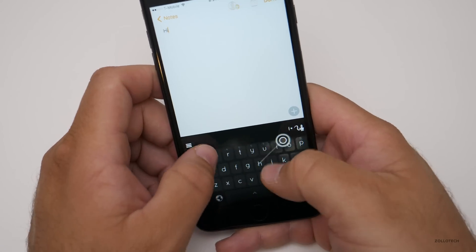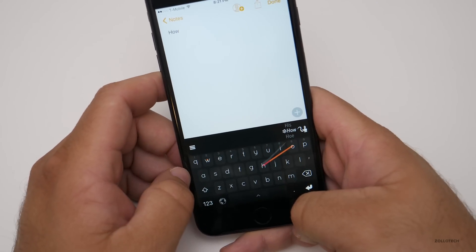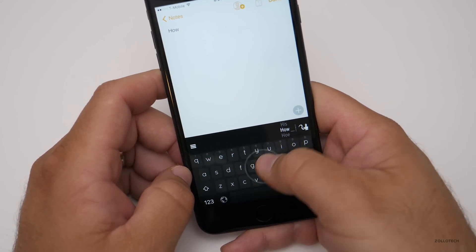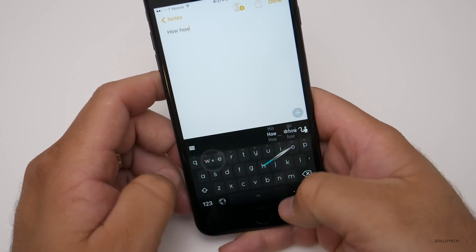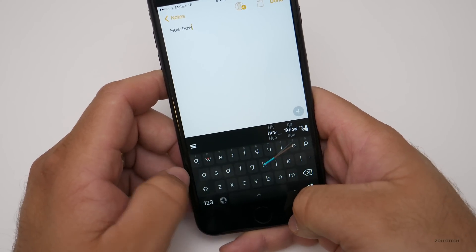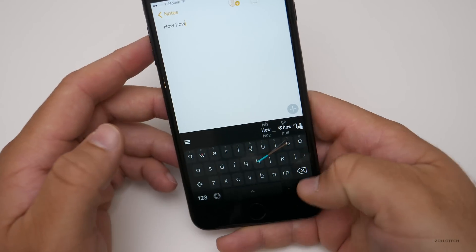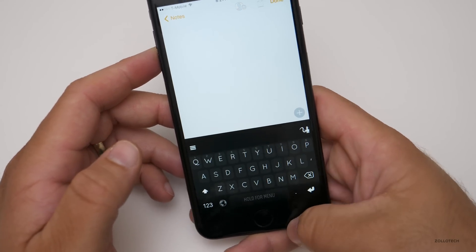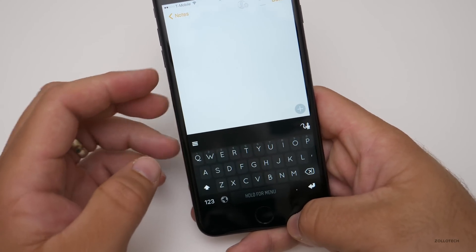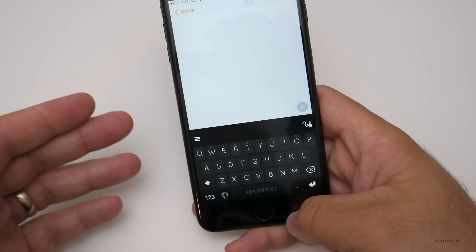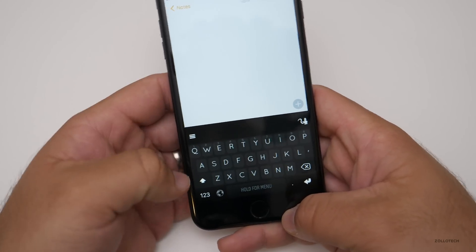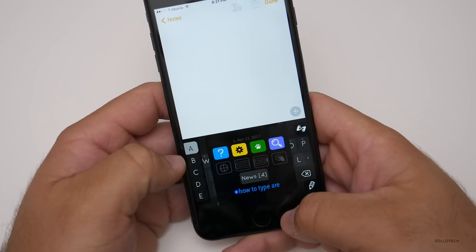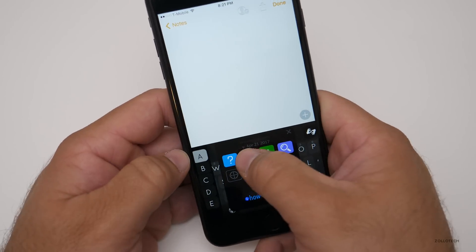So for example, if I want to type the word how, I can do it like that. So as you saw, I just swipe H-O and hit W and it's how, and it understands that. You can do this with more complex words and it actually learns as well. It's got a ton of different options.